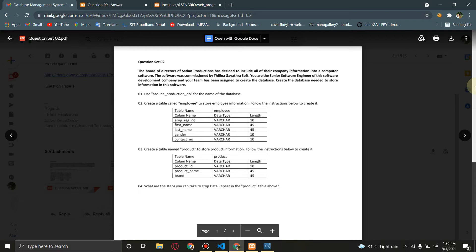What are the steps you can take to stop data repetition in the product table?